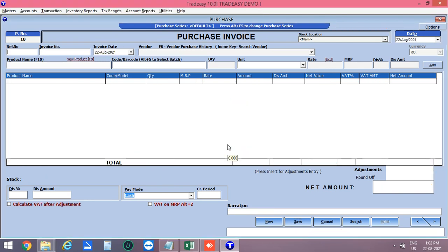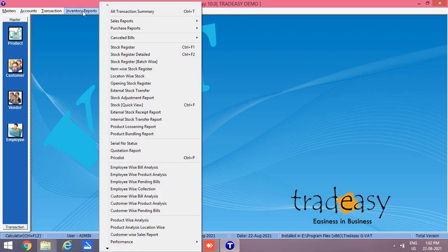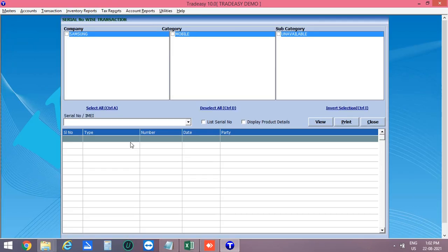Now let's see the report. You can search bills with IMEI numbers to find out the customer of a product. Click on Inventory Reports, then Serial Number Status. You can search via Company, Category, or Subcategory. Enter the serial number and click View.